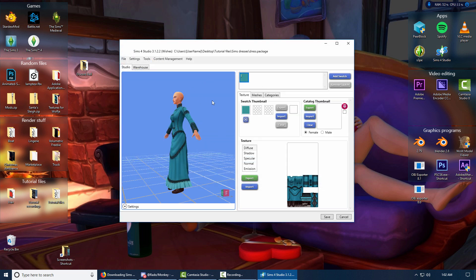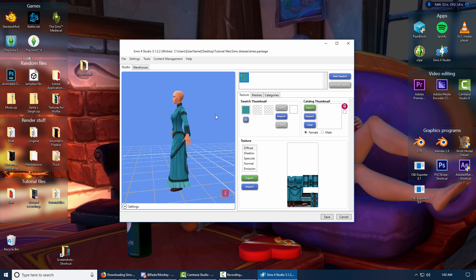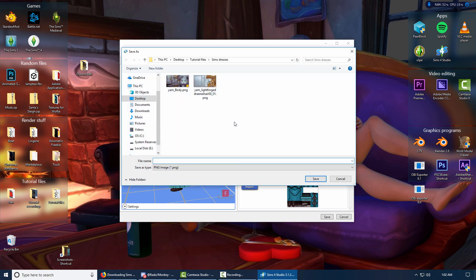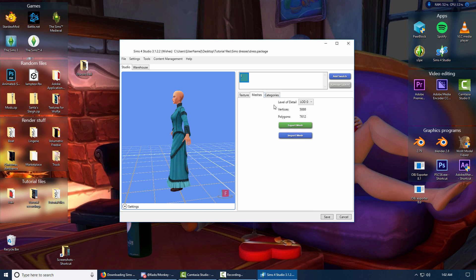This is where you export the actual texture. You can pick different colors usually. If it's one you downloaded, it'll have different ones up here and you can click the squares. This is just one because that's the only one I exported. And then on the Meshes tab, just click Export Mesh. This is usually where you need version 2.70.